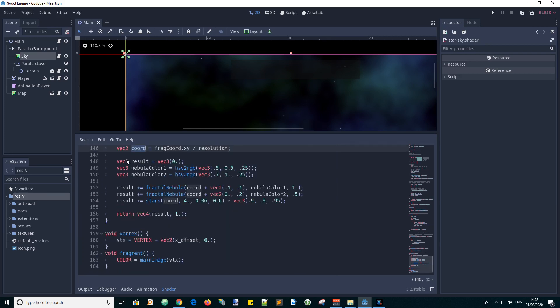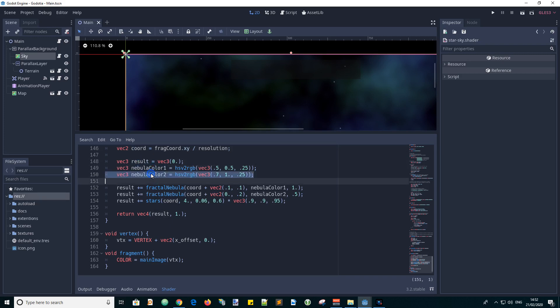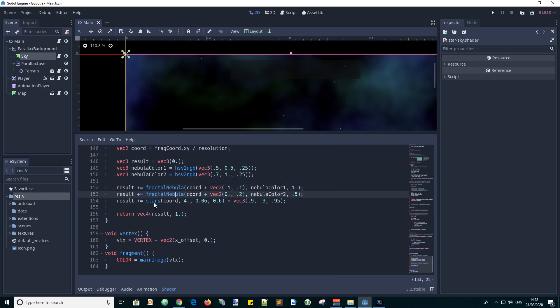And we have some VEC3s for the result and the nebula color 1, nebula color 2 and then the final result is adding in nebula 1 and nebula 2. And adds in the star at this coordinate.